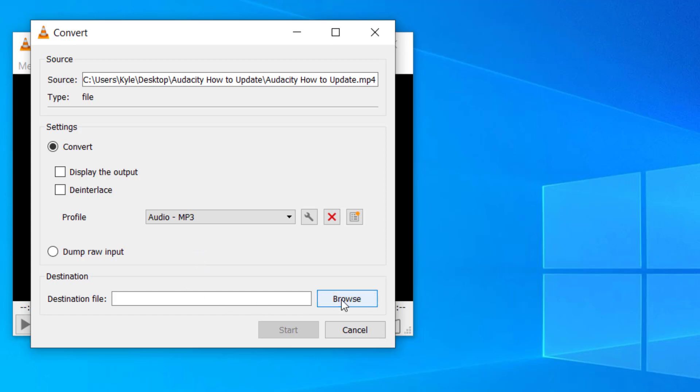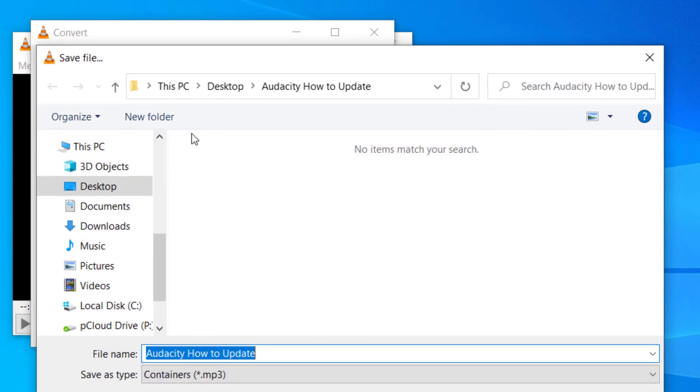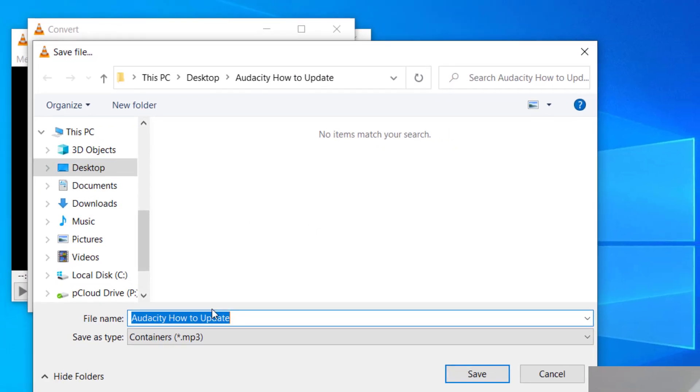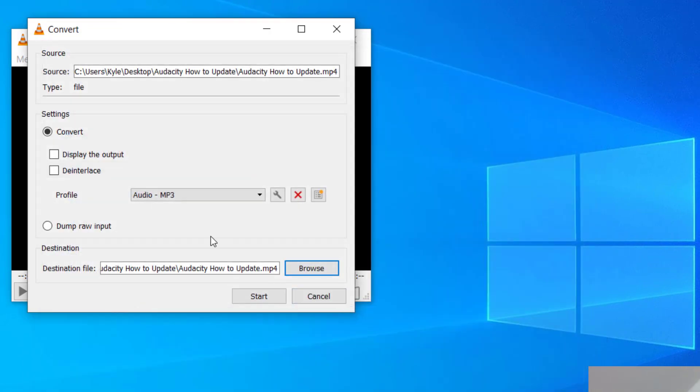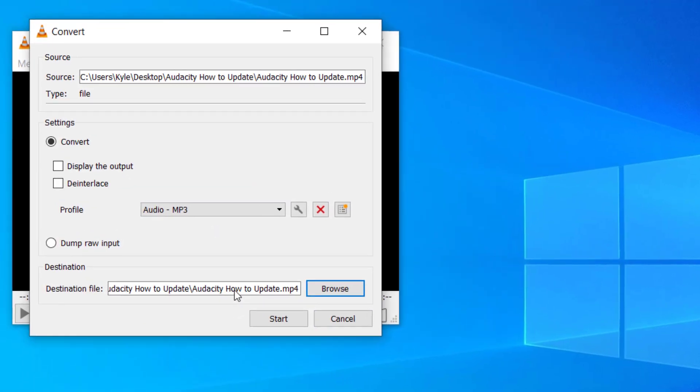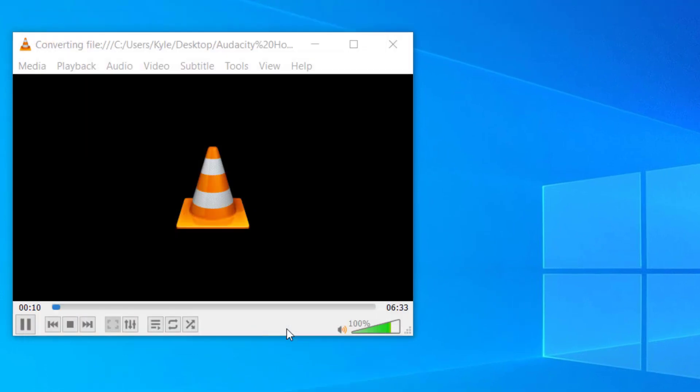For the destination, you can browse where you would like to place this. When it's done, I'm going to place it on the desktop and click on Save. Once you have the profile filled out as well as the destination file, you can click Start.